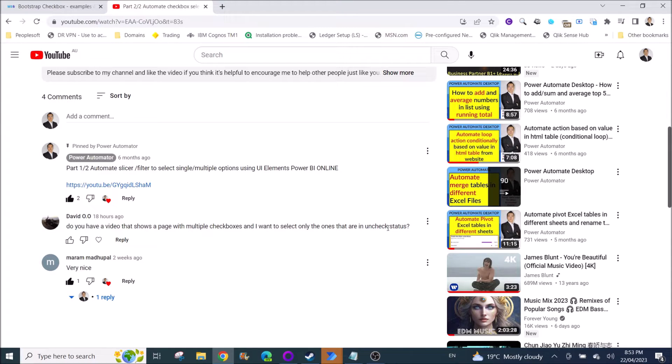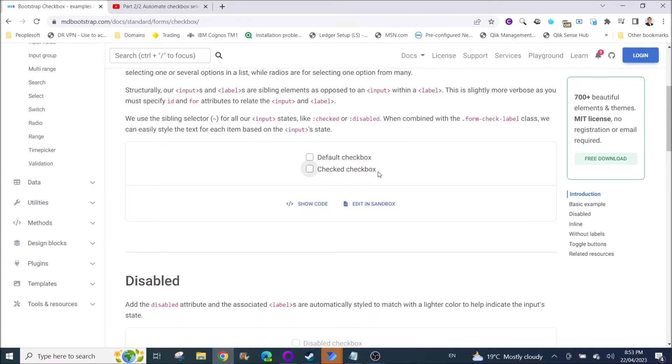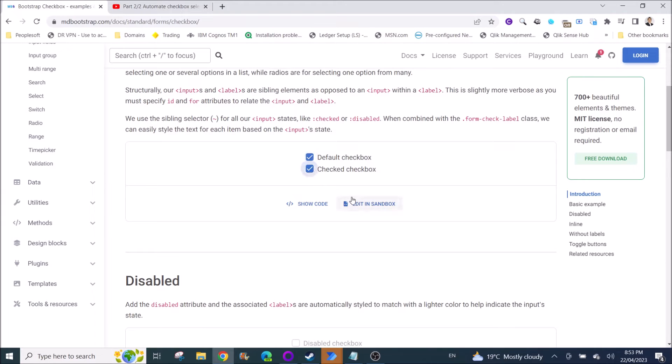So basically what he means is if he comes across checkboxes that are unticked, he wants Power Automate Desktop to tick them right. So you have two ticks.